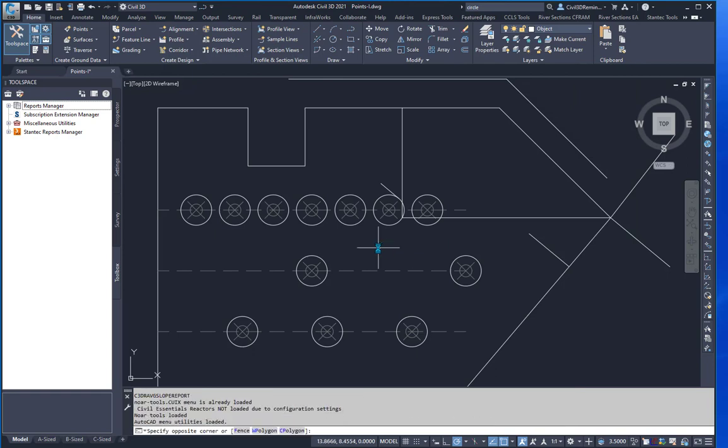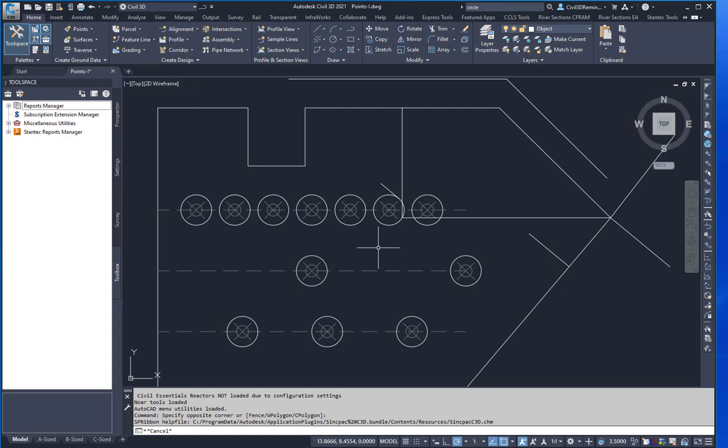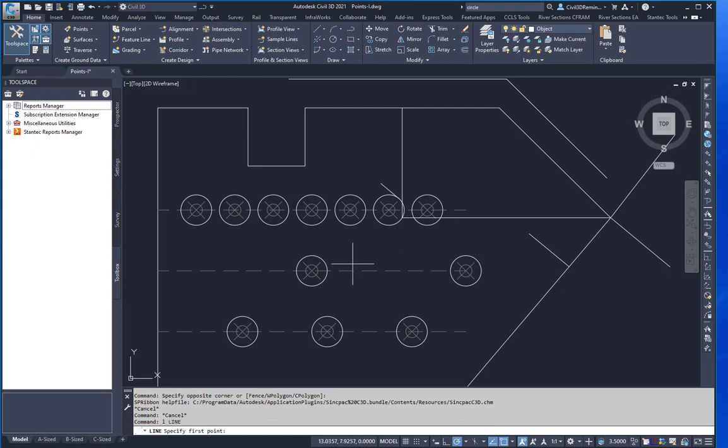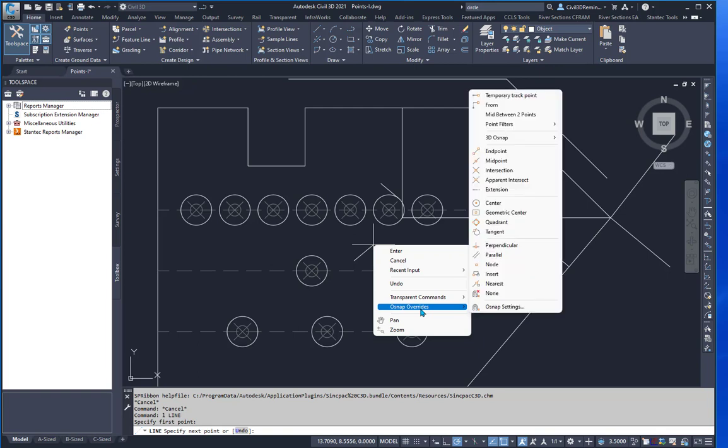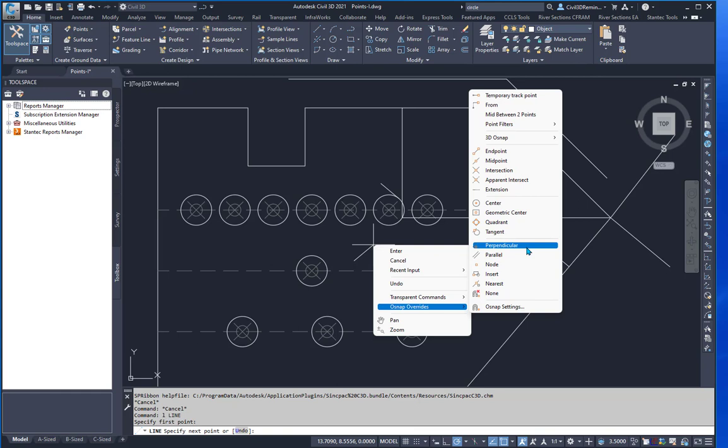So now when I draw the line command, pick my point. If I right-click, I can then see the OSNAP overrides is available. And then I can select it from the list.